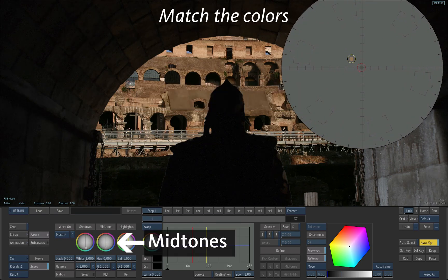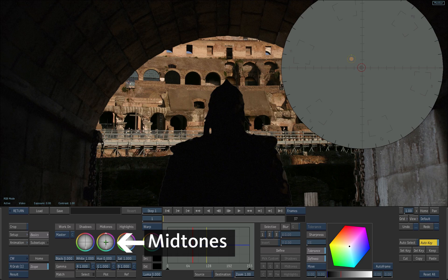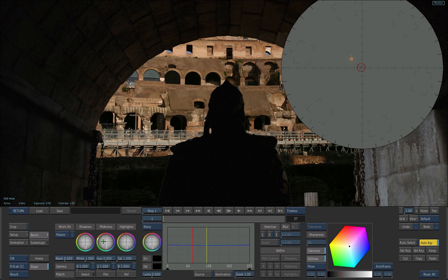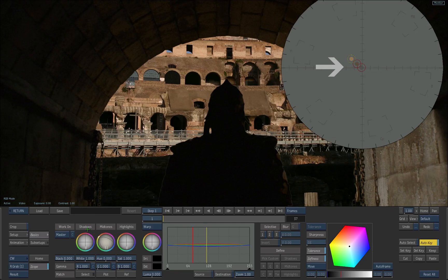Click and drag the mid-tones trackball towards your reference. You can see that the circle in the vectorscope moves accordingly. Aim to line up the plot and ref circles in the vectorscope.